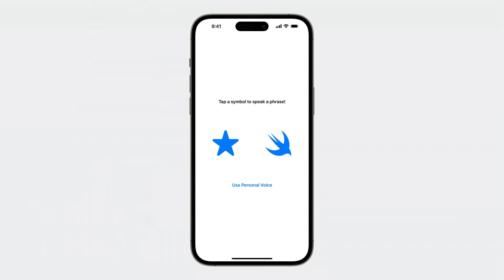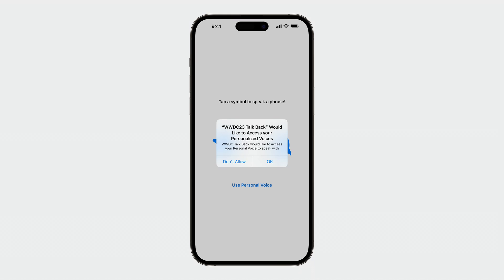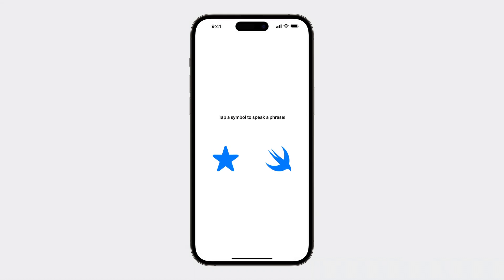Let's check out a demo of personal voice in action. First, I'll tap the Use Personal Voice button to request authorization. And once authorized, I can tap a symbol to hear my voice. [Hi, my name is Grant. Welcome to WWDC 23.] Isn't that amazing? And now you can use these voices in your apps too.